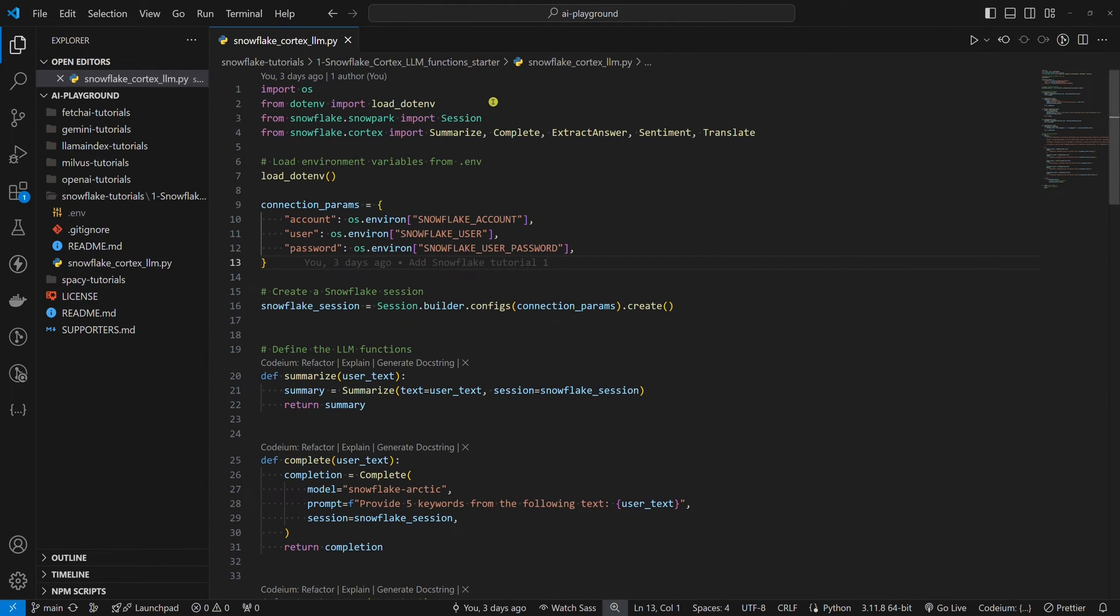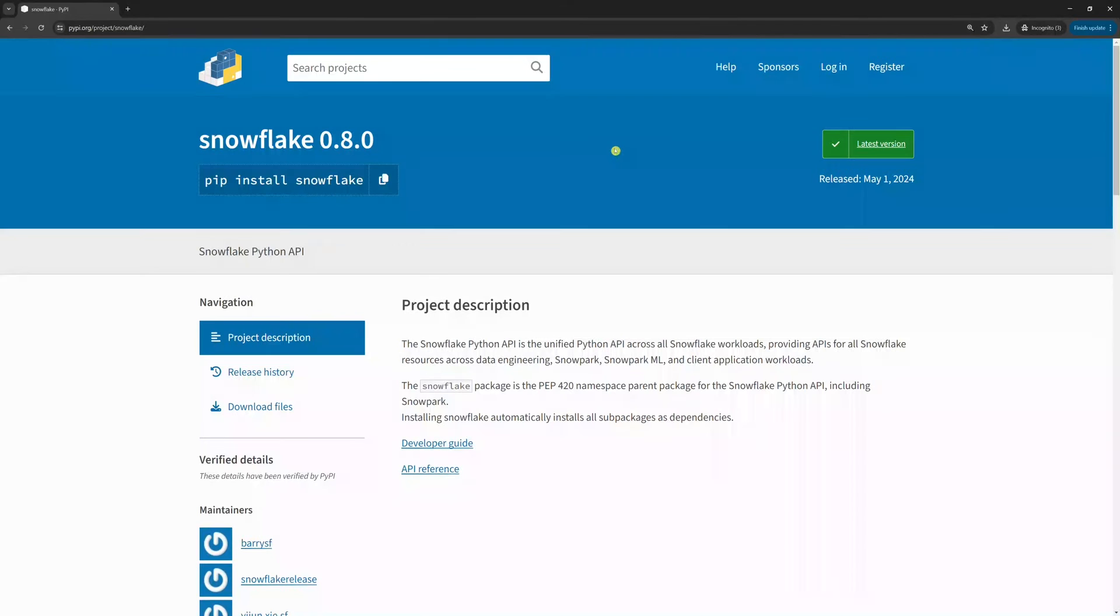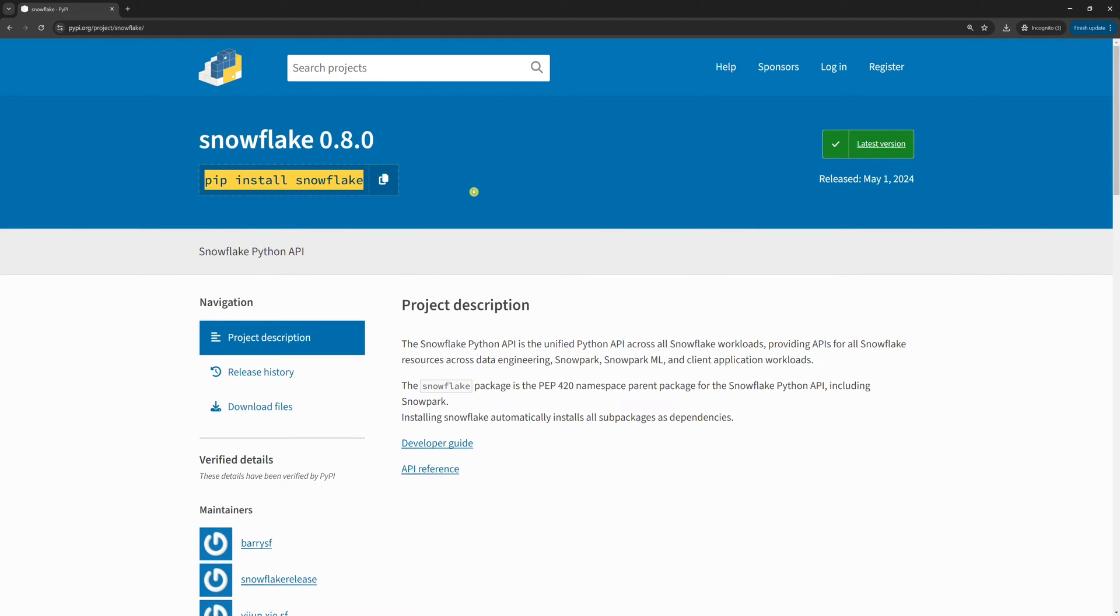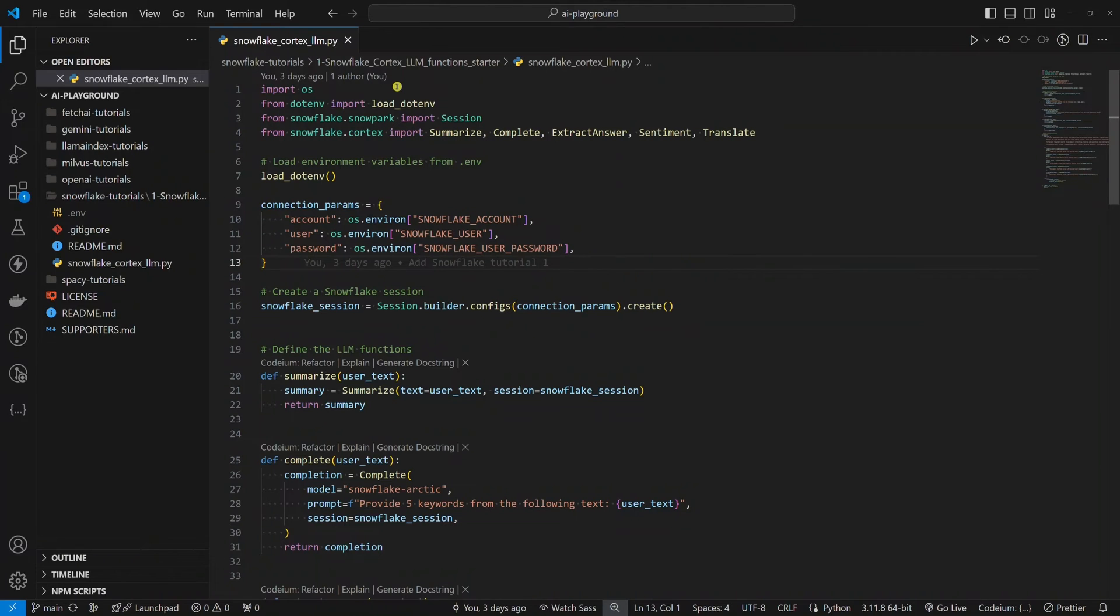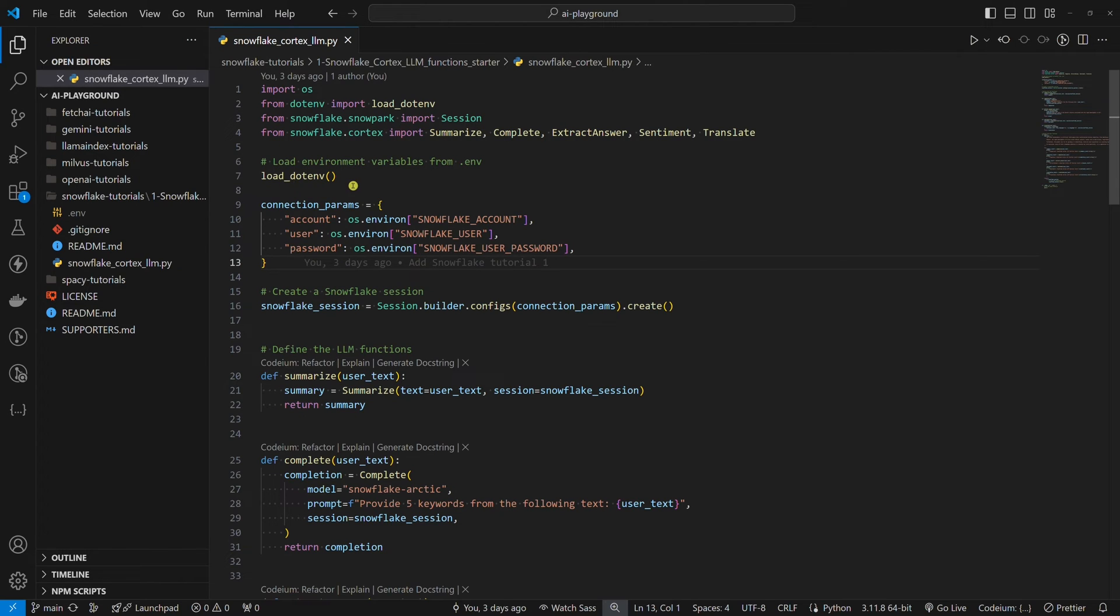Now that we have all three environment variables set, we can look at the code. Before we do so, install the Snowflake Python SDK by running pip install Snowflake in the terminal. We import packages at the top. Then we load environment variables from the env file. Those three environment variables are our connection parameters for creating a Snowflake session.